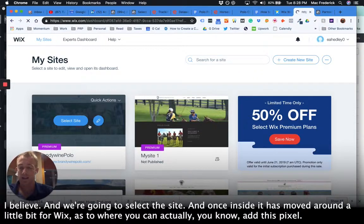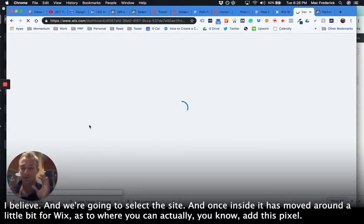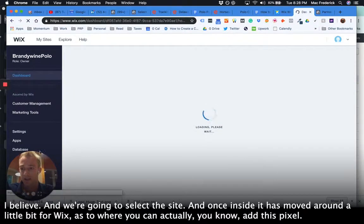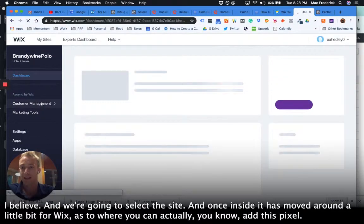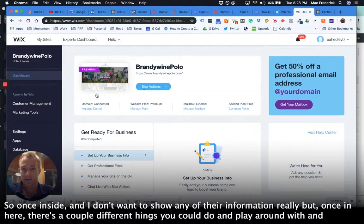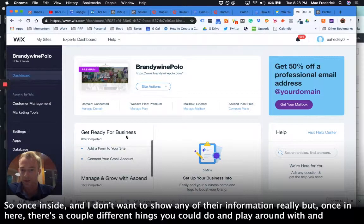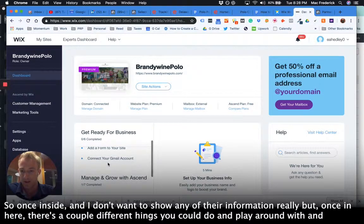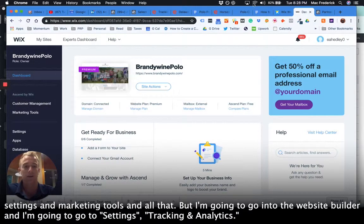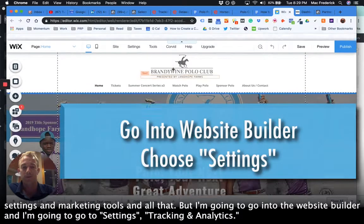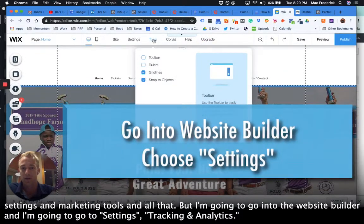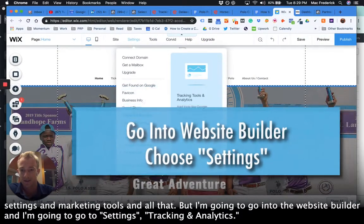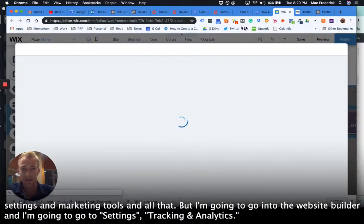And once inside, it has moved around a little bit for Wix as to where you can actually add this pixel. So once inside, and I don't want to show any other information really, but once in here there's a couple different things you can do and play around with and settings and marketing tools and all that. But I'm going to go into the website builder and I'm going to go to settings, tracking analytics.